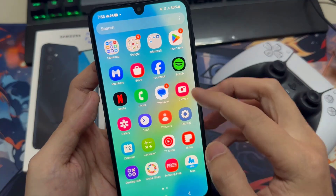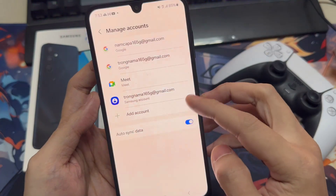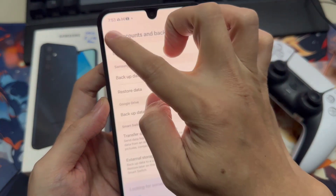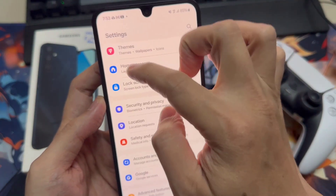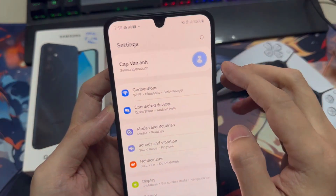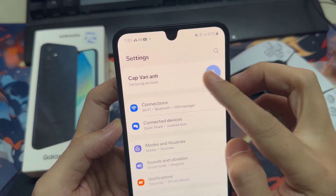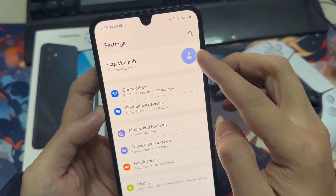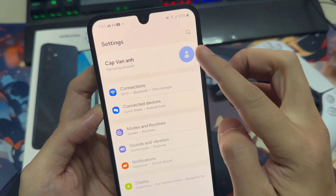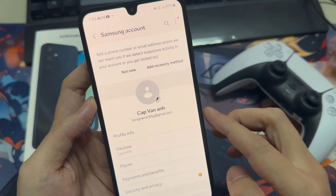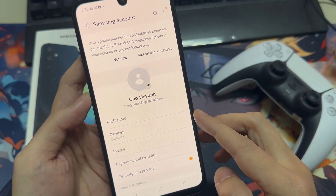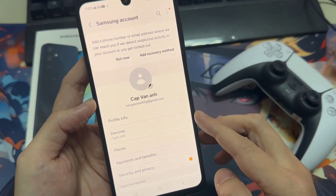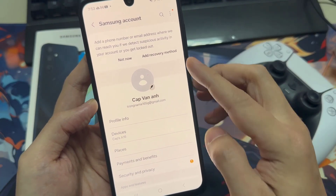Once you have signed in, there are a number of things that you can sync: your Samsung Calendar, Contacts, Reminder, Samsung Health, Samsung Internet, and Samsung Pass, as well as Wi-Fi settings.